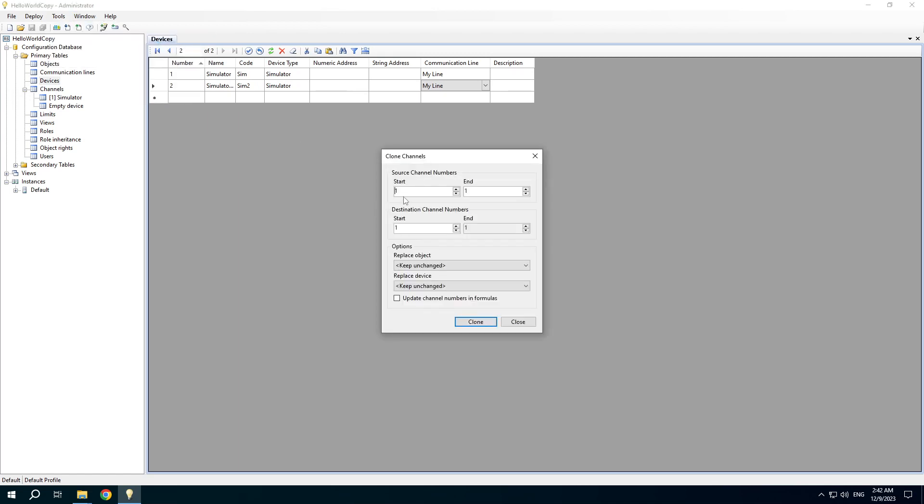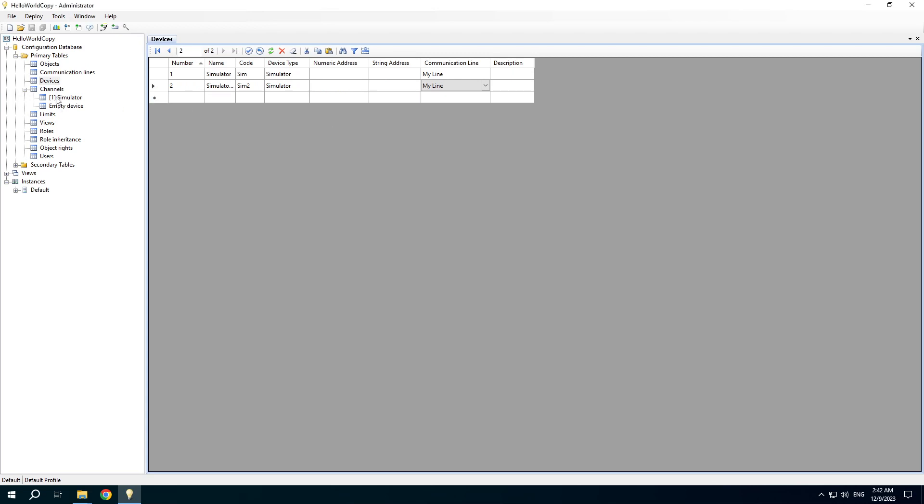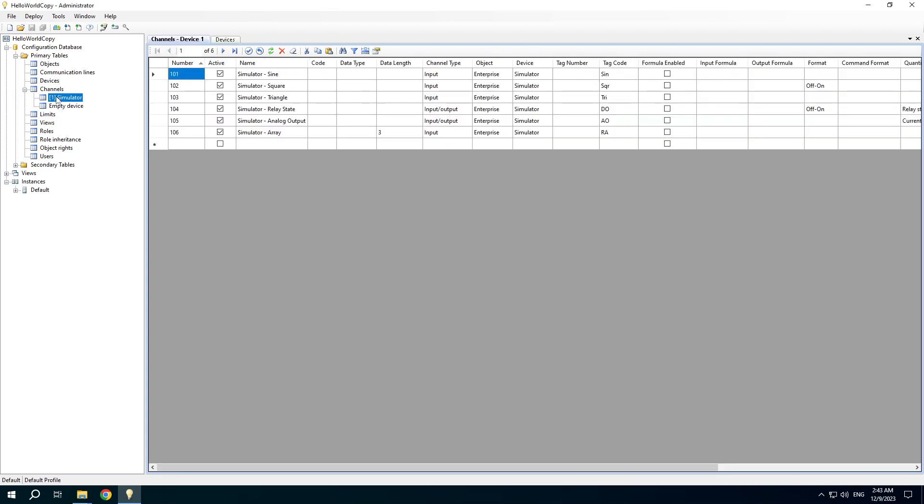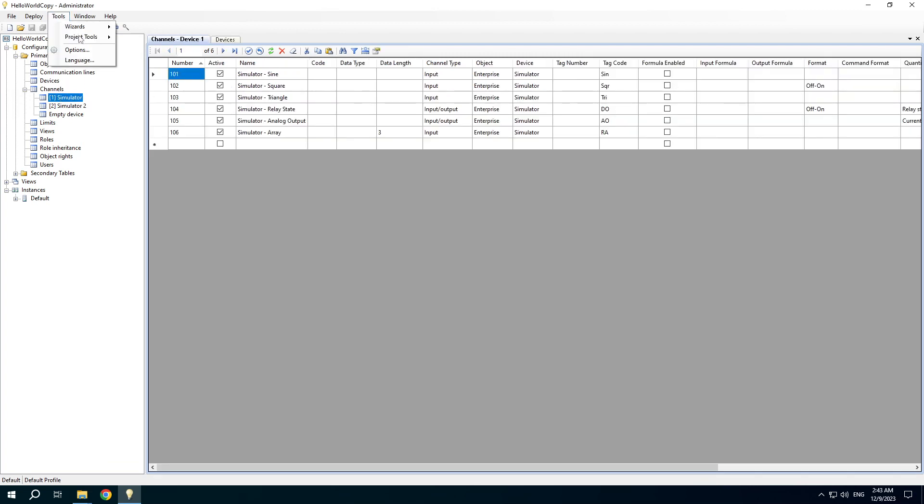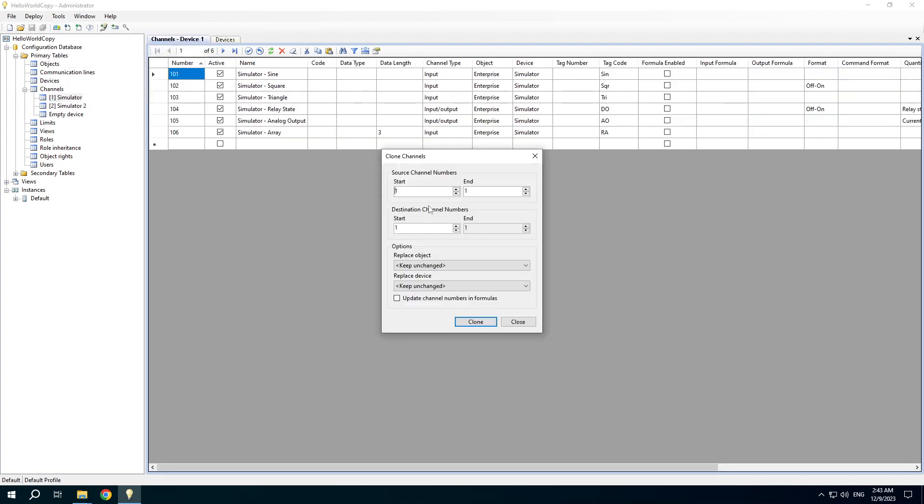Then clone channels. We will clone these channels from this to that new channel numbers will be started from 201.